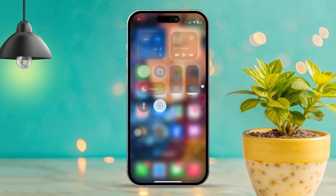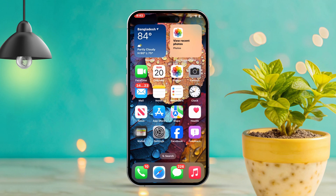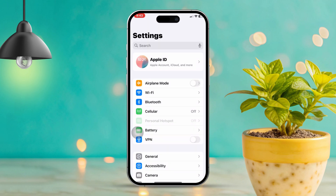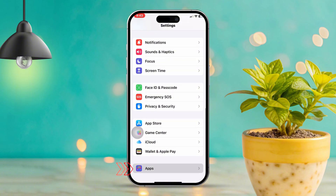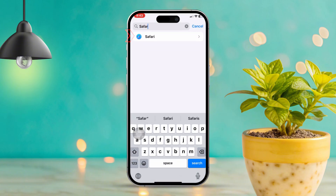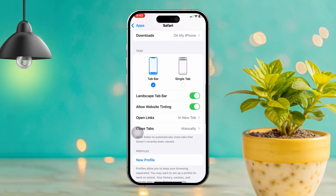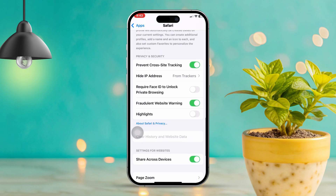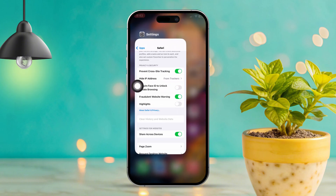Solution 2: Clear Safari cache and data. Open the Settings app on your iPhone and scroll down, then tap on Apps. Keep scrolling until you find Safari. Scroll down and select 'Clear History and Website Data,' then confirm your choice by tapping 'Clear History and Data.' This should help get rid of any corrupted data that's causing the error.